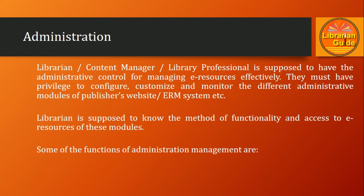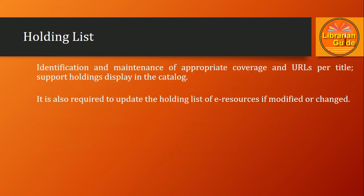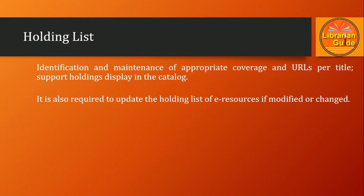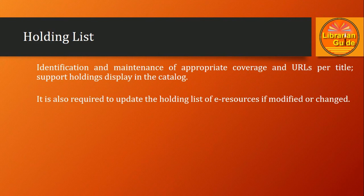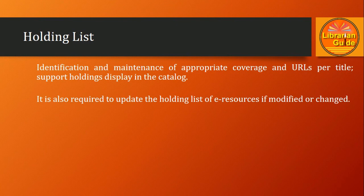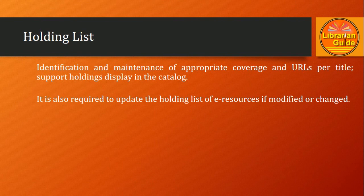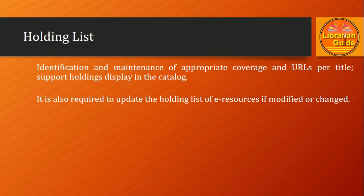First, the holding list. For a library professional or e-resource manager, it is quite challenging to identify and maintain the coverage of particular resources and also check the uniform resource locator per title.